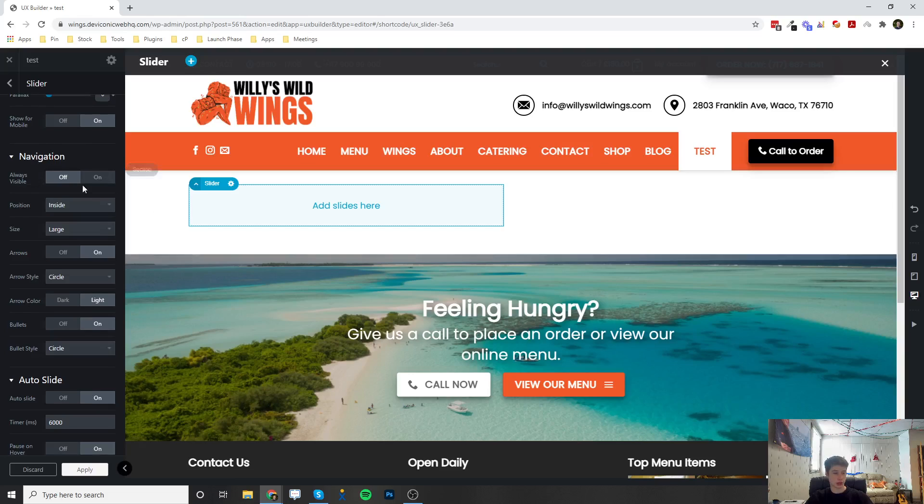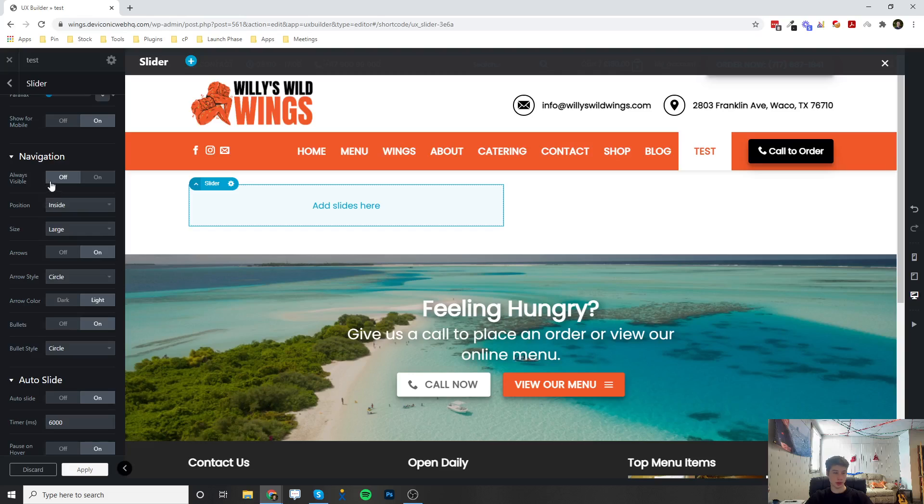Navigation, so this is going to be like the left and right arrow buttons to slide between the slides. You can have them always on or only on hover.